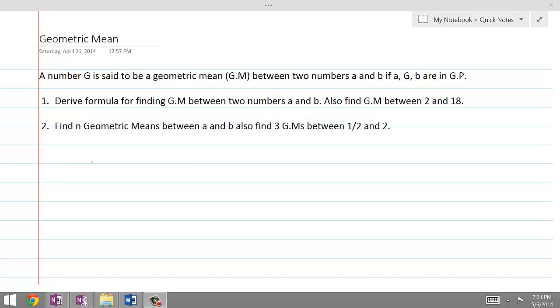A number G is said to be the geometric mean between two numbers A and B if A, G, B are in geometric progression.